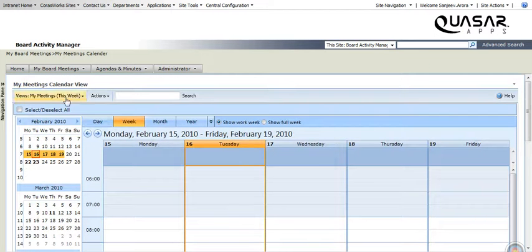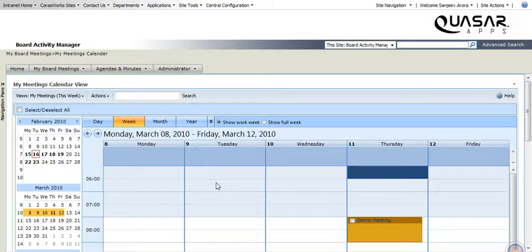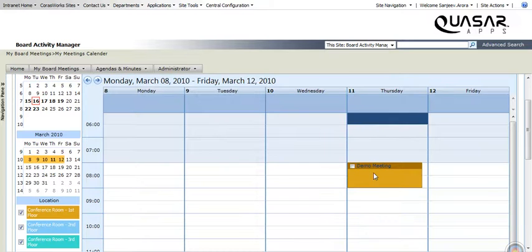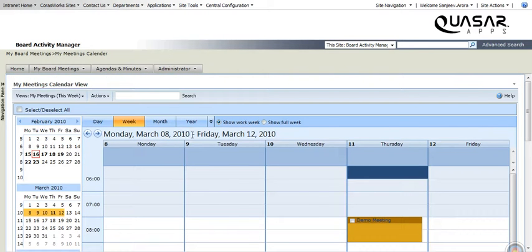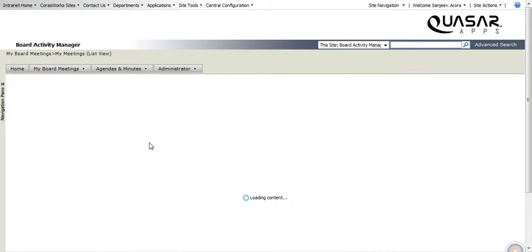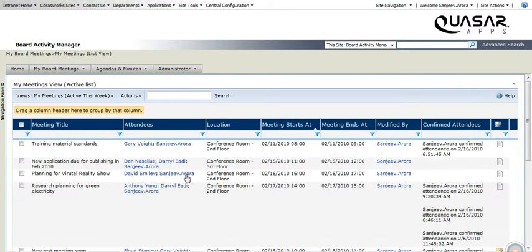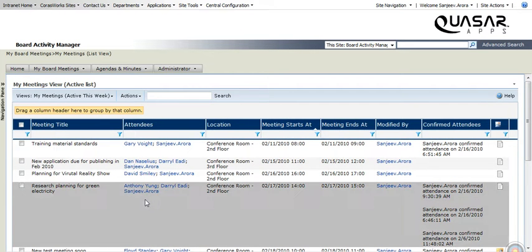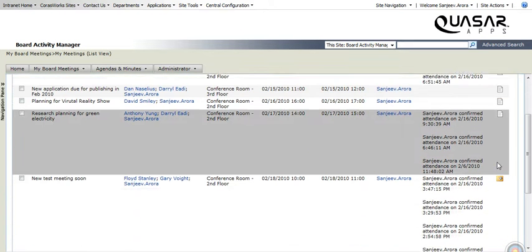We can also go to different views or jump to a certain date to see which meeting is organized at that time. Let's go to our other list views where we have similar actions but a different view where at a glance, we can actually see which meeting has an agenda available.